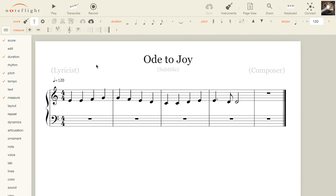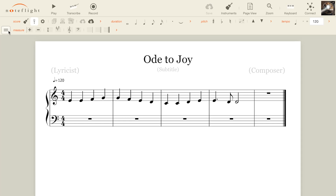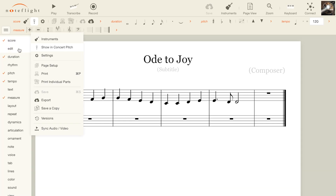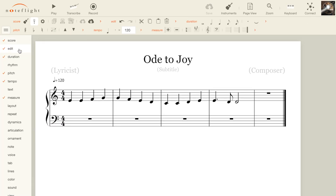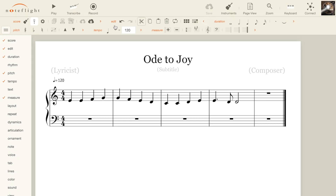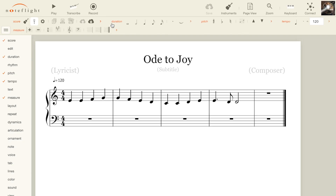You can leave the menu docked for easy access to all of the palettes, or click the button again to hide it. When you pin a palette to the toolbar, all of the tools become available as buttons above your score. Some palettes are condensed to show the tools used most frequently. Choose the arrow at the end of the row of buttons to expand the palette and show the additional tools. You can unpin a palette from the toolbar by clicking its name.